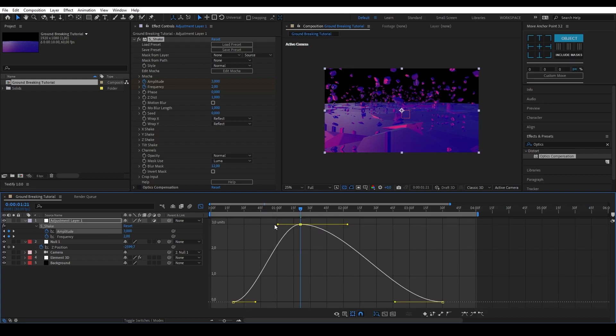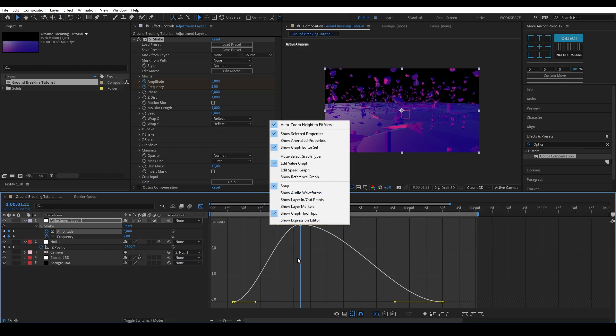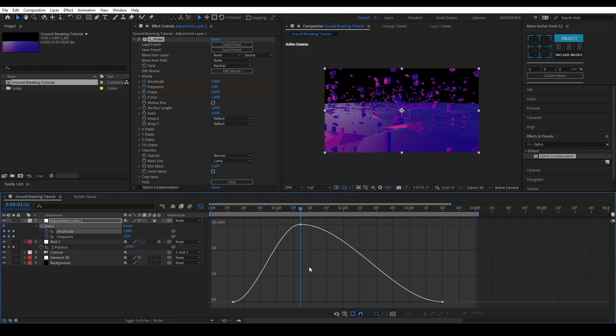Go into the graph editor and follow my steps if you're not sure how these work. If you do know how the graphs work, feel free to experiment.